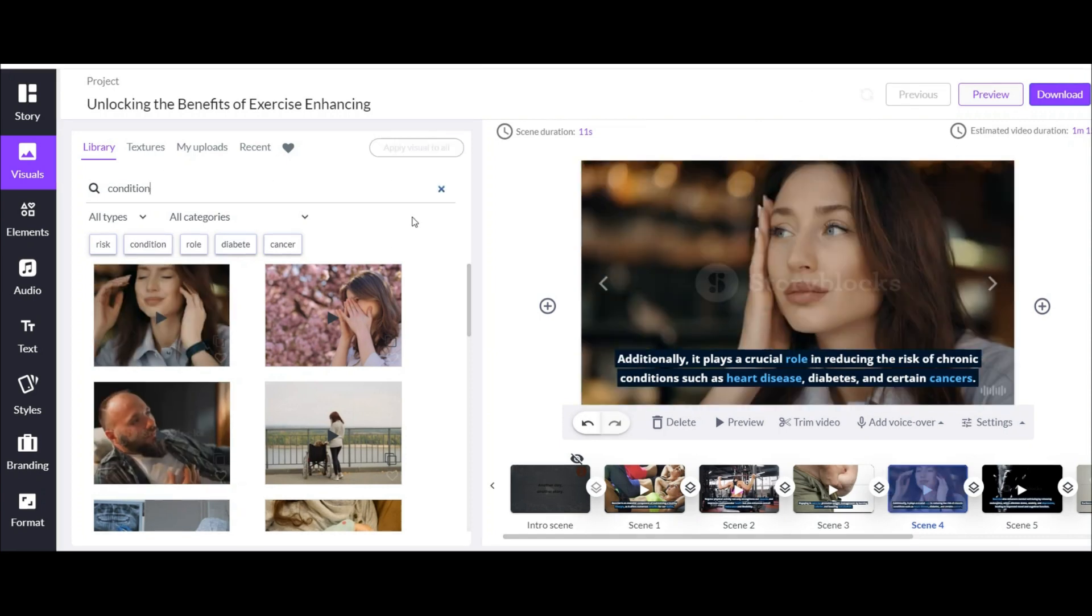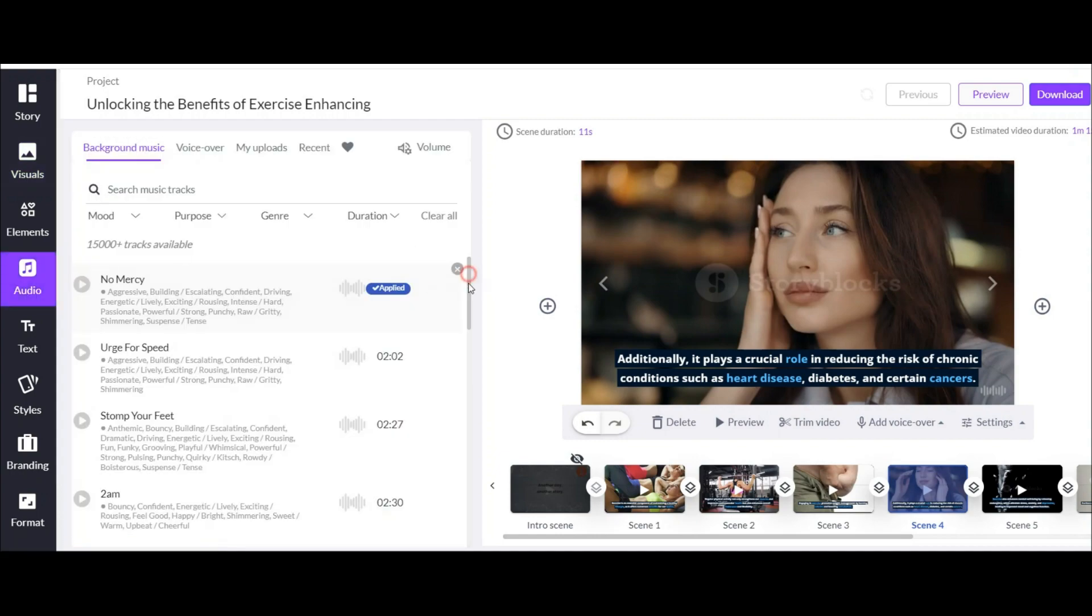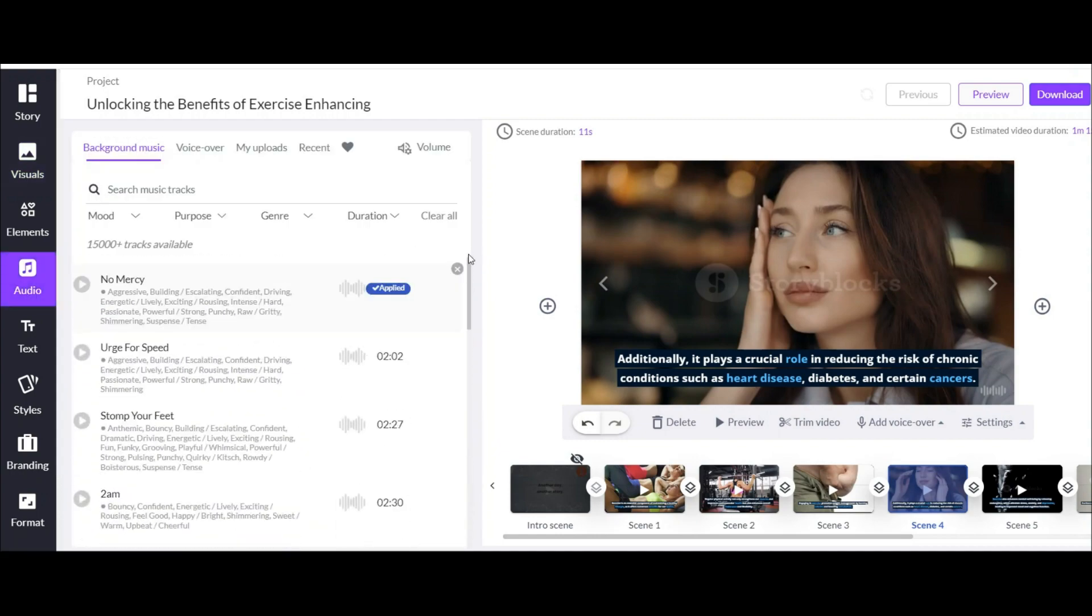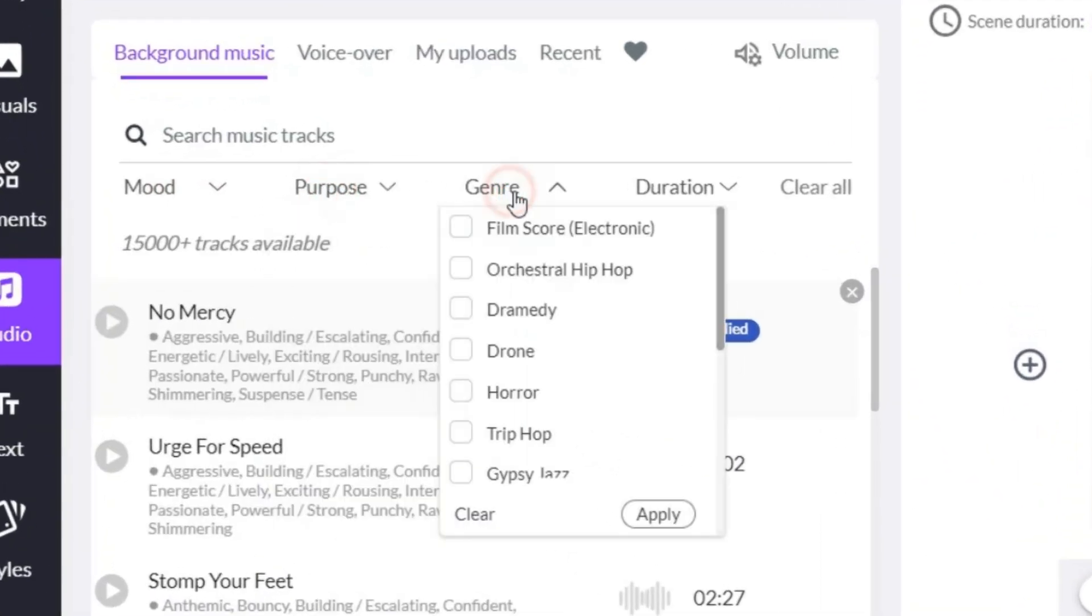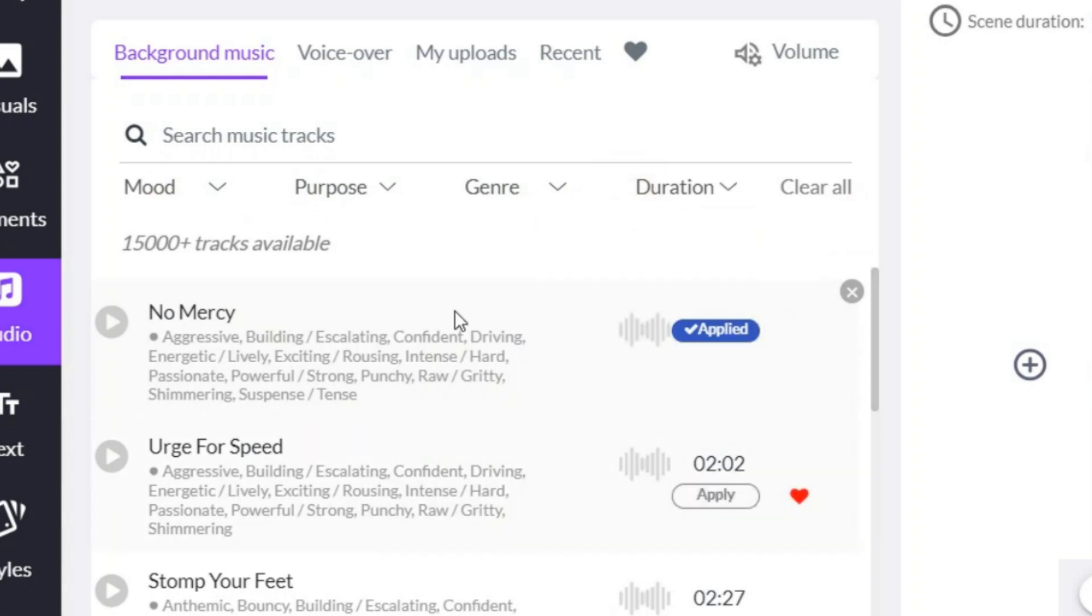Now maybe you need a copyright free background music for your video. Here you have the option to select one from a large music library. You have many filters here. This artificial intelligence automatically chooses the best music according to your text, but you can change it if you want.